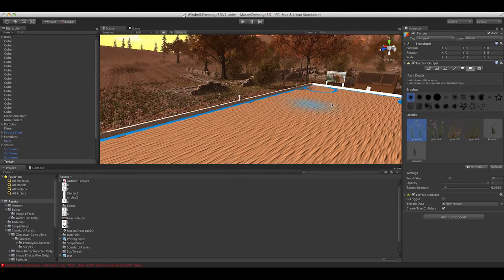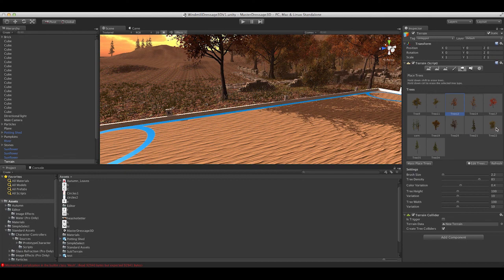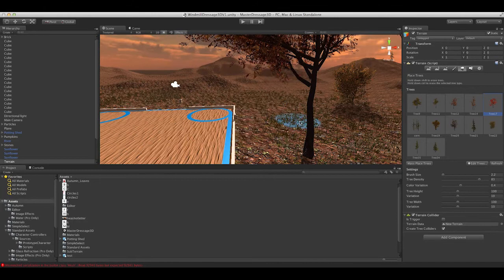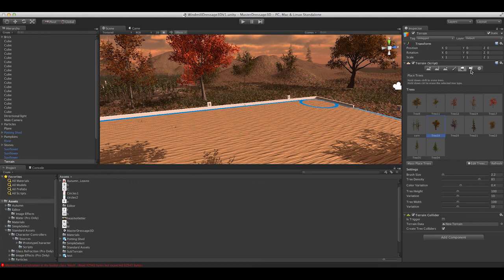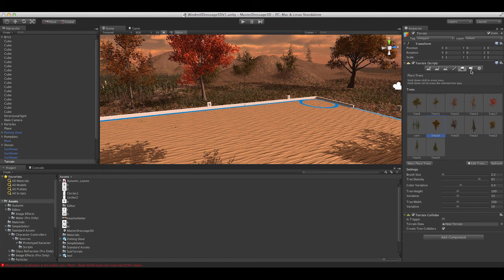By helping to fund Master Dressage 3D, whether it's through buying a perk from our Indiegogo page or through a contribution, I can really produce a world class game with amazing realism and fill it with great training so that you can memorize tests better, get more marks and increase your understanding of dressage.